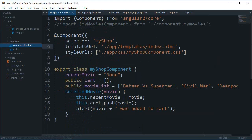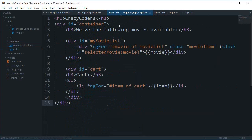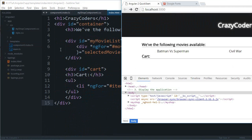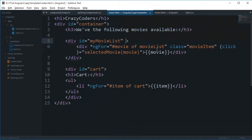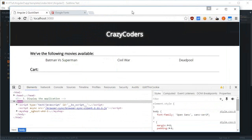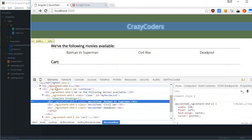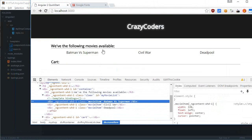We need to clear out the floats, so I'll create a 'clear' class with display: block and clear: both. Then I'll add a div with class 'clear' in the HTML after the movie items. Let's check in the browser — yes, the floats are cleared.